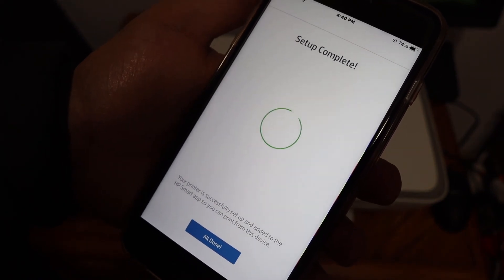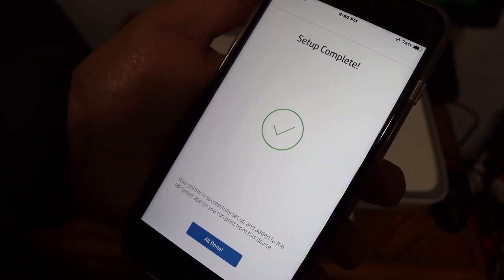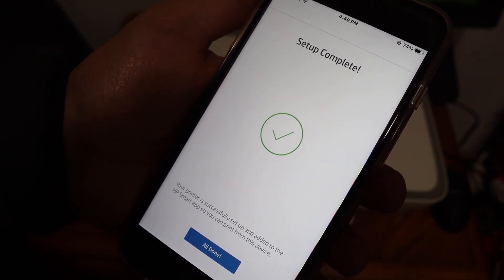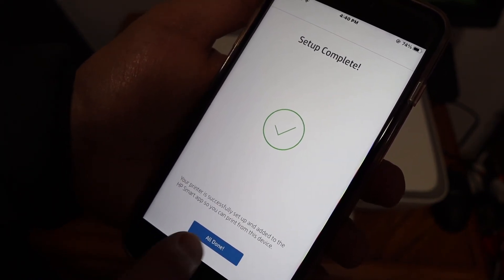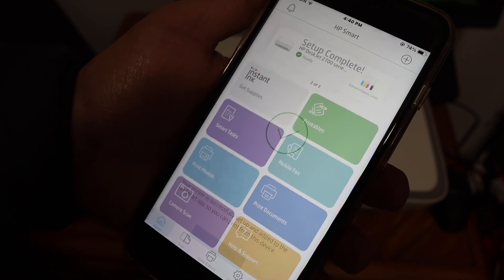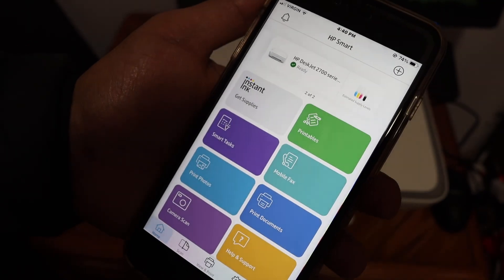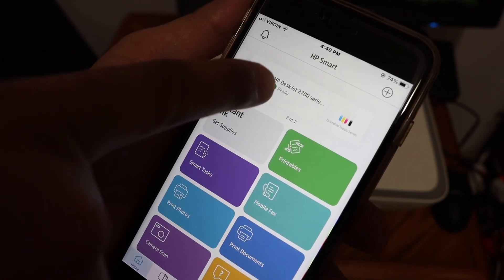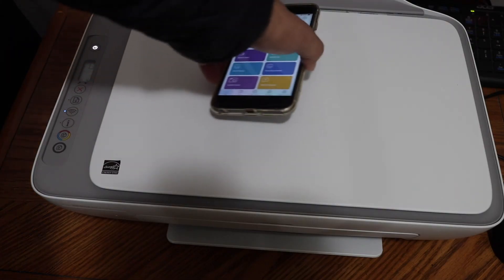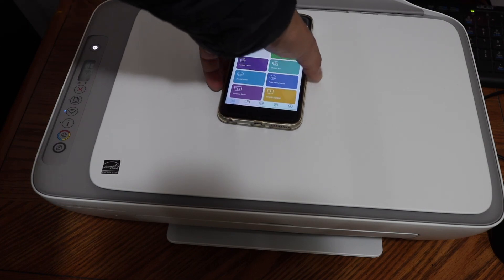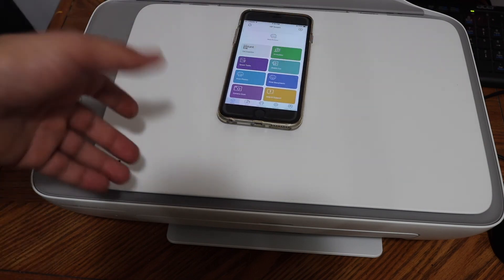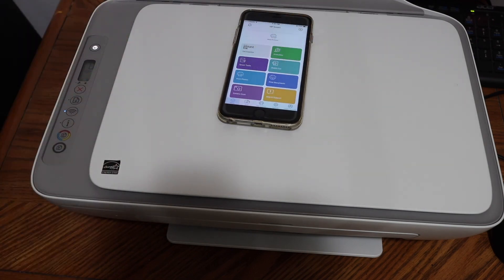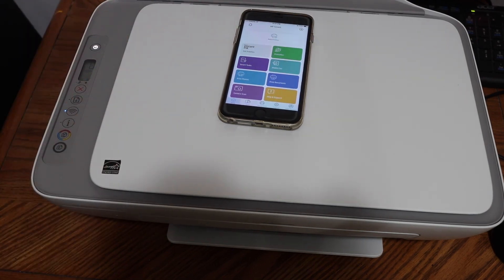Here is the final confirmation. The setup is complete. Click on the all done button and your printer should be available on the top of the screen. This way we can do the WiFi setup of this printer and then we can use it for wireless printing and scanning. Thanks for watching.